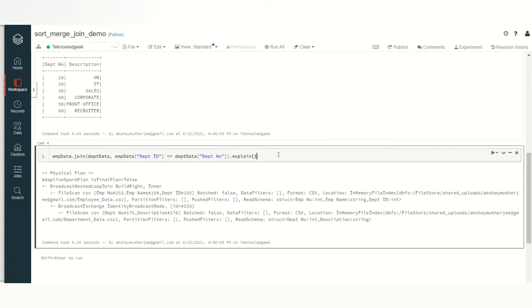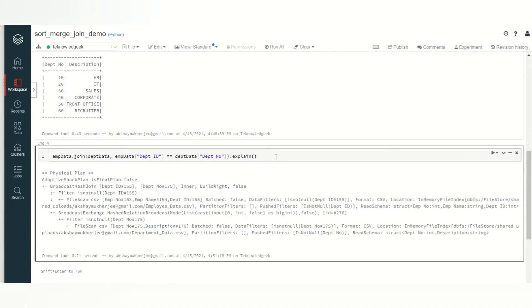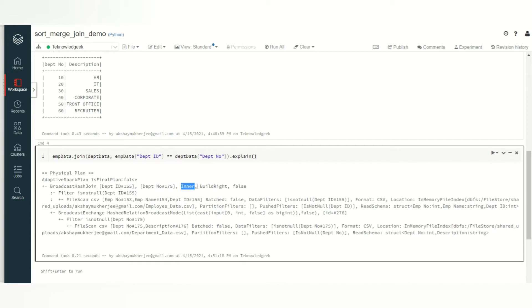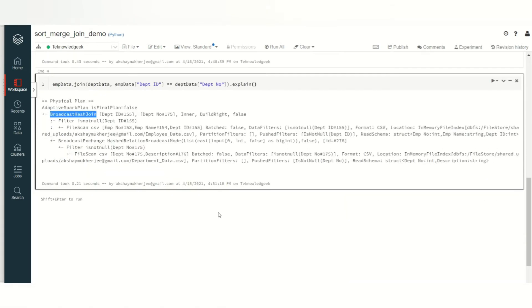This is department ID joined with department number. Let's see which join strategy it has used. Now I have mentioned both the keys and by default it is taking the inner join. You see this is by default the join strategy, the broadcast hash join. But earlier I explained that it should be sort merge join by default as we are using Spark 3 and it is by default from Spark 2.3. Why has this happened?